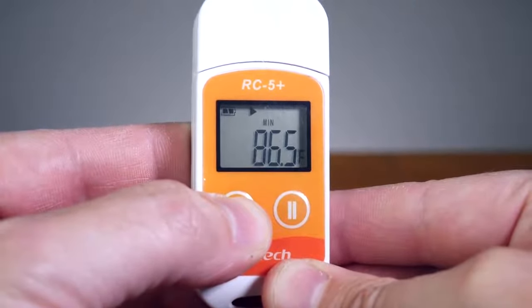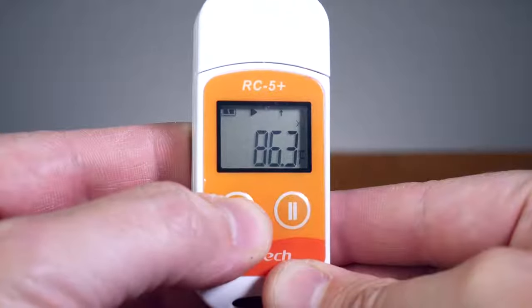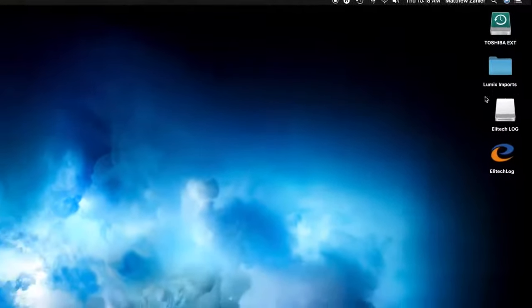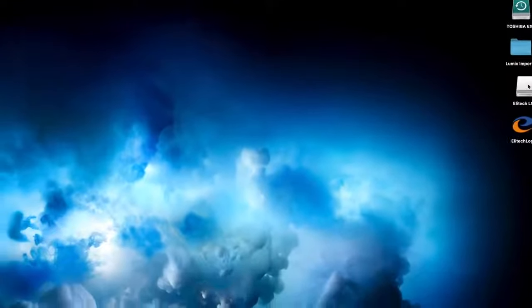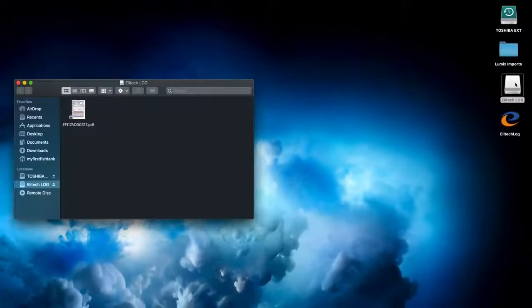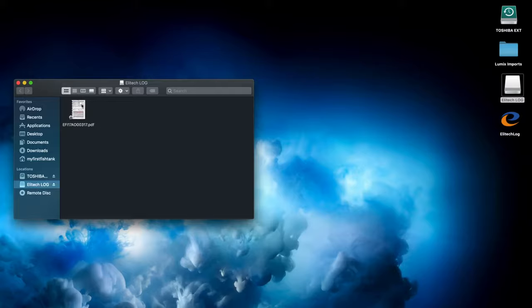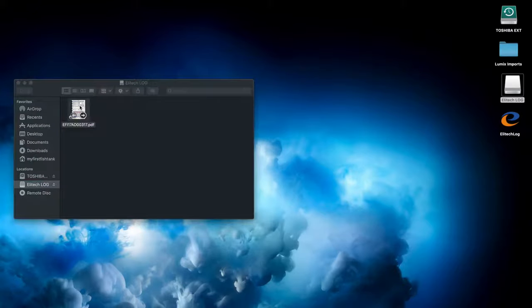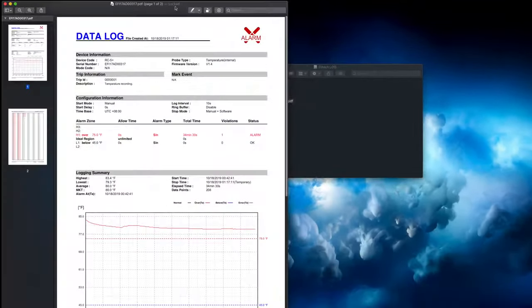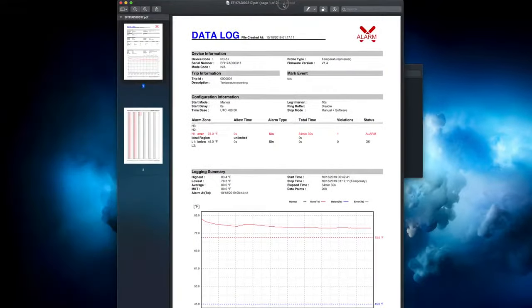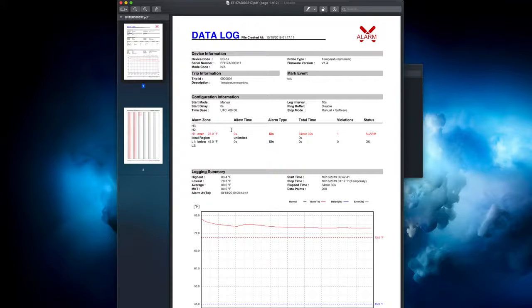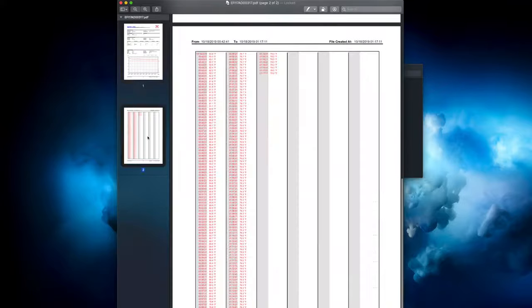When you are ready to download a report, you have two options. For a PDF report, simply plug the RC5 Plus into your computer, double click, and the PDF report is ready.